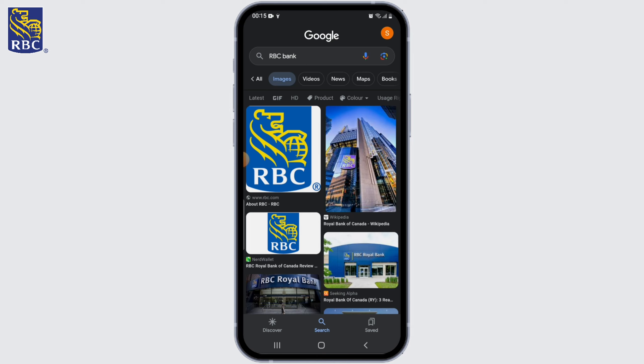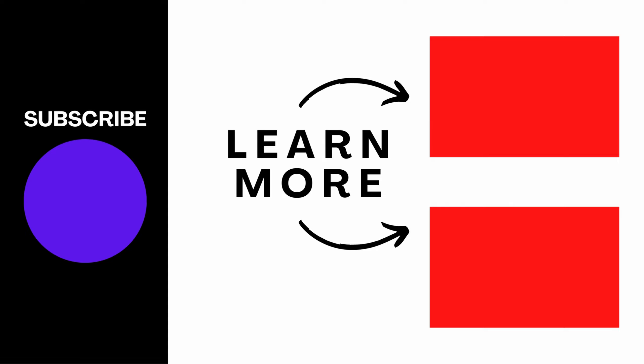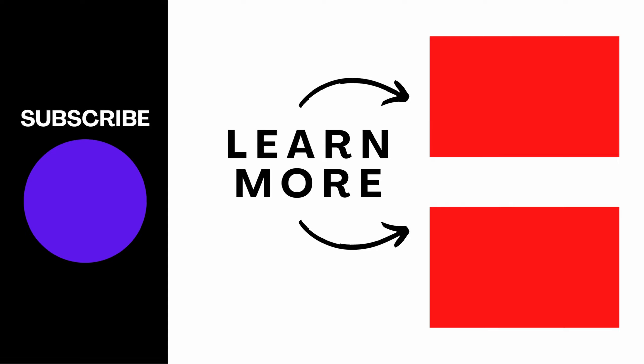Remember, the specific process may vary slightly depending on your location and the type of account you wish to open. It's always a good idea to contact your local RBC Royal Bank branch or visit their website for the most accurate and up-to-date information. I really hope you found this video helpful — if you did, please like, share, and subscribe for more great content. Thanks for watching!